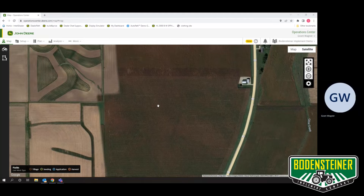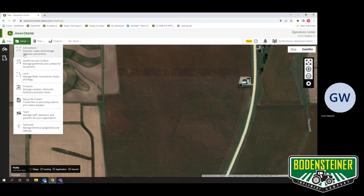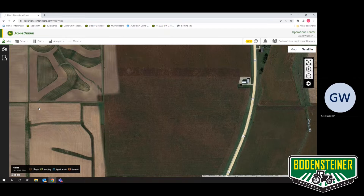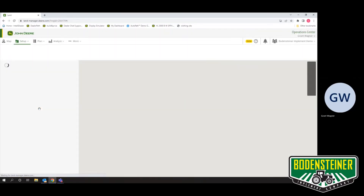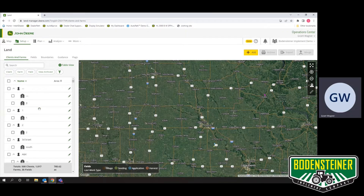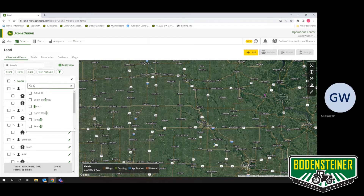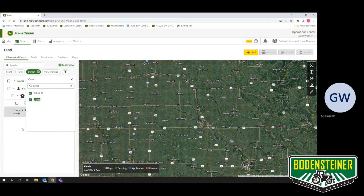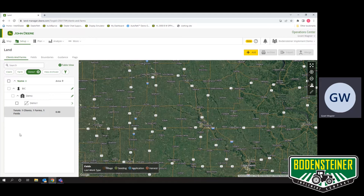To start off with, you want to find the LAN tool, which is found under Setup. Then you can go ahead and find your field. Once you have it narrowed down to your field, you can go ahead and hit the arrow over button under the field level.